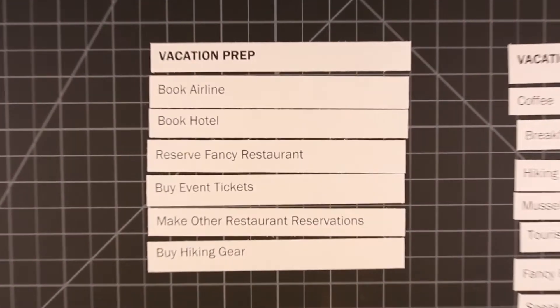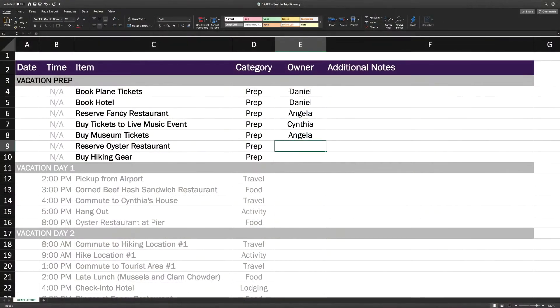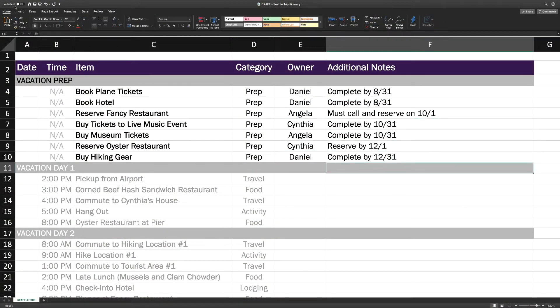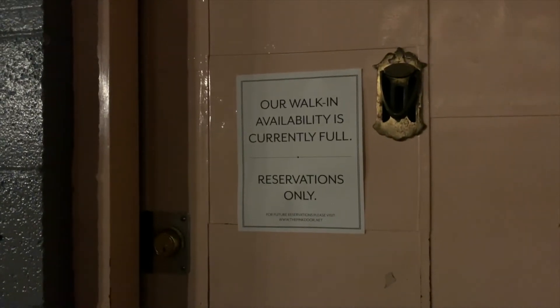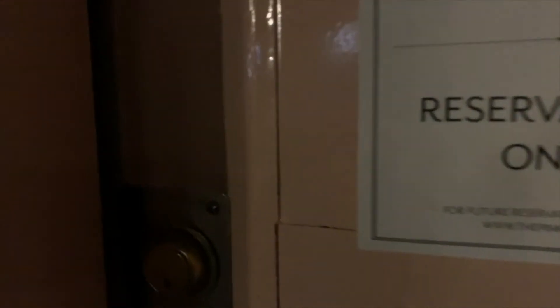Next you need to assign due dates and owners. It really sucks when you show up at a restaurant only to realize that no one made the reservation. It also helps to set expectations of knowing who's buying the tickets, who's booking the reservations, and when you need to get it done by before the vacation.